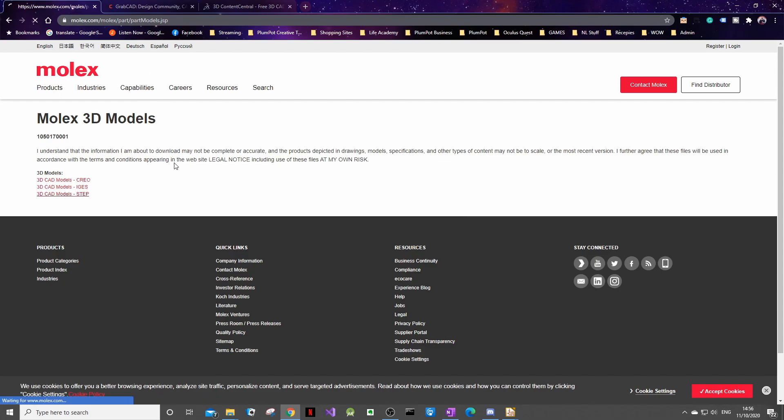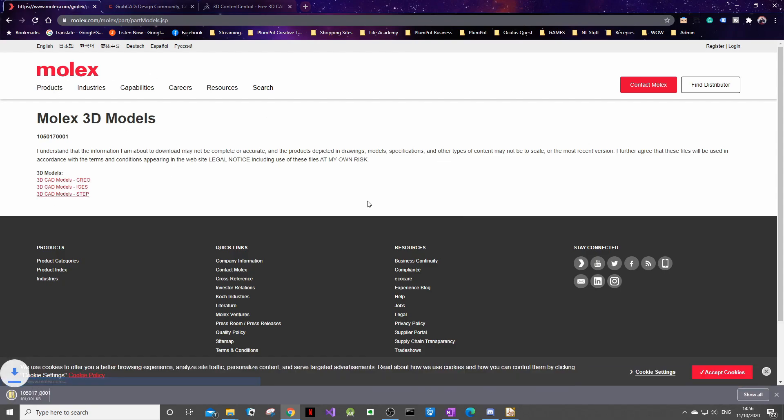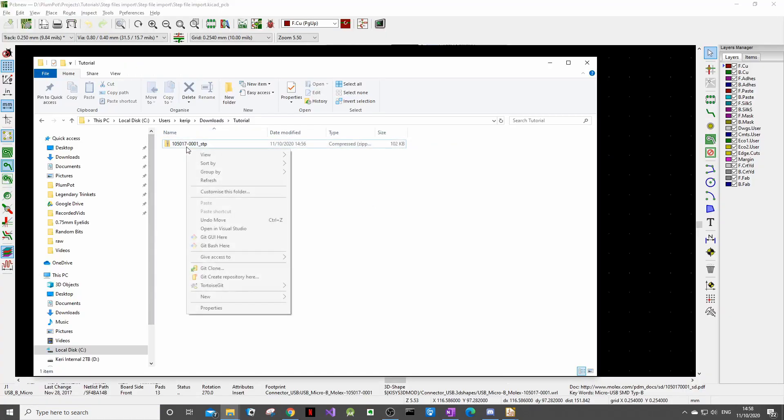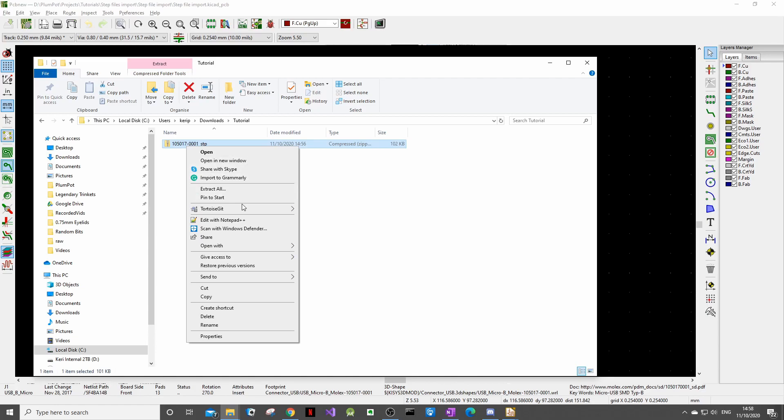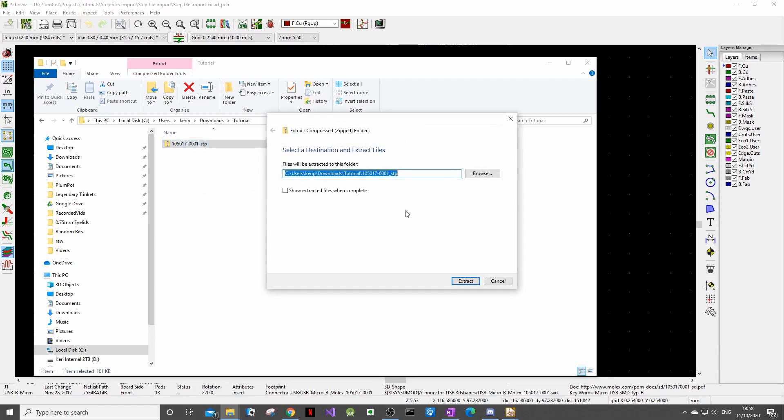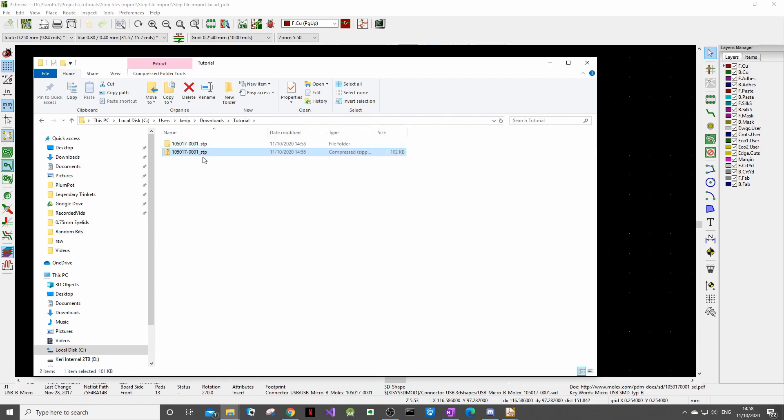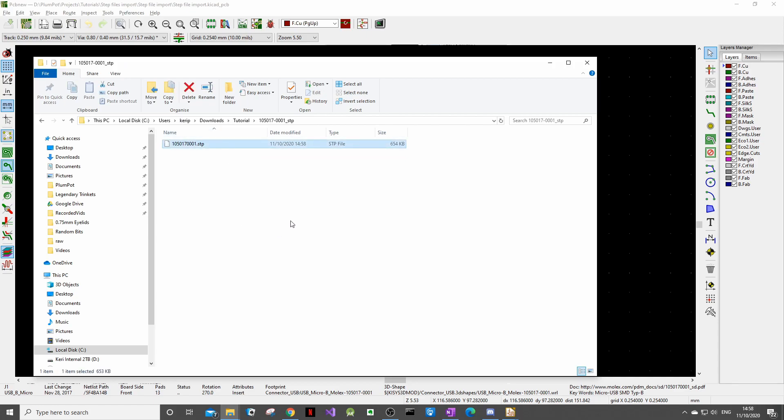And we like to get the step files and it's downloaded. Come to where it's downloaded and quickly extract it and inside you'll see the step file. Now we can import it.